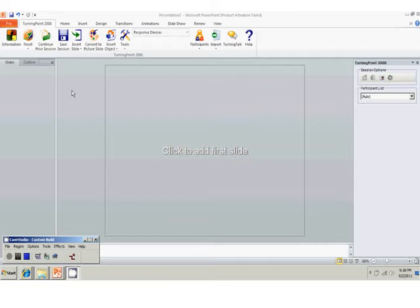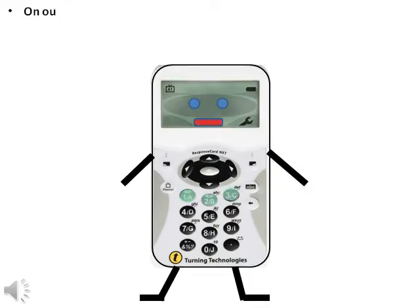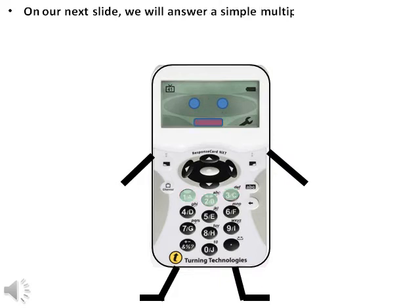We then go to answer values and mark number one correct. The question can now be answered by the audience. On our next slide, we will answer a simple multiple choice question.